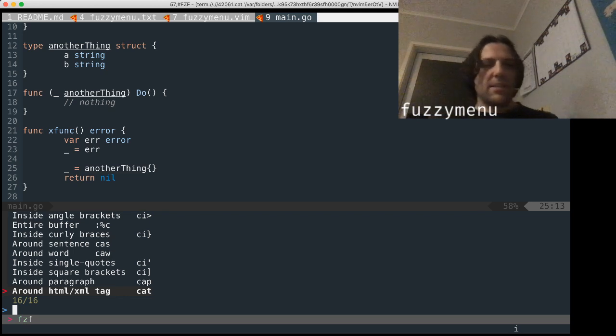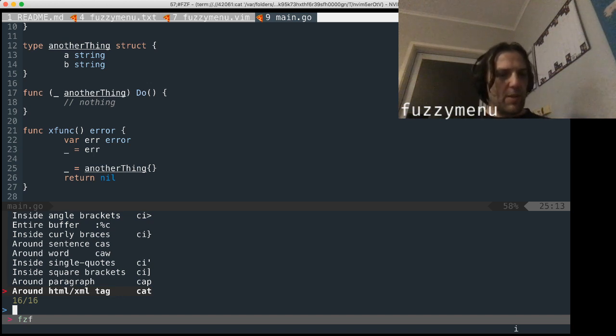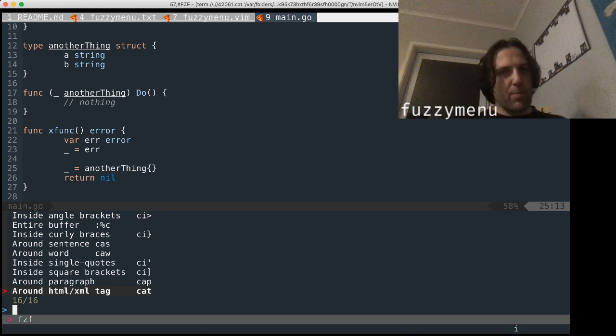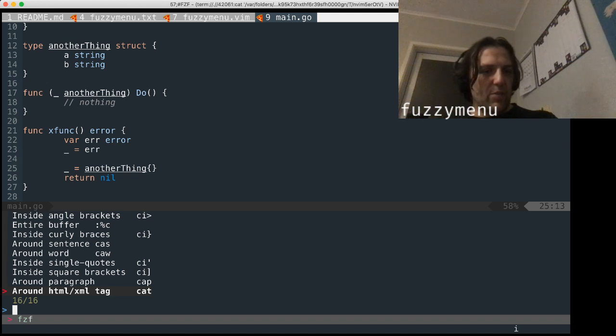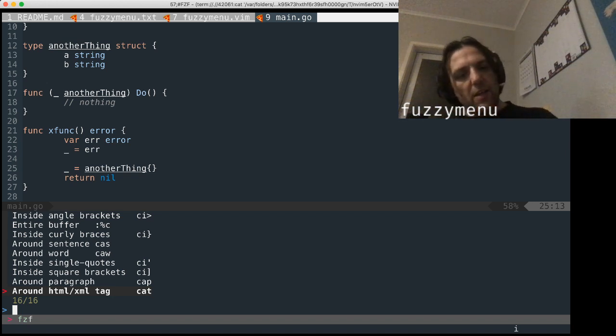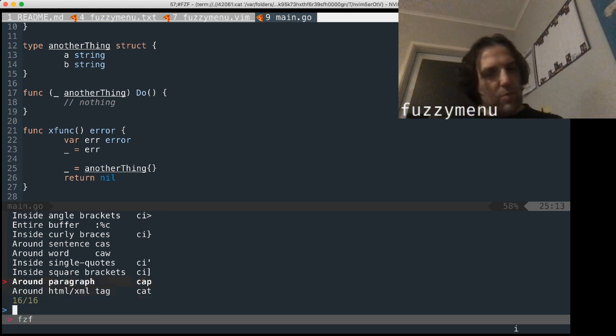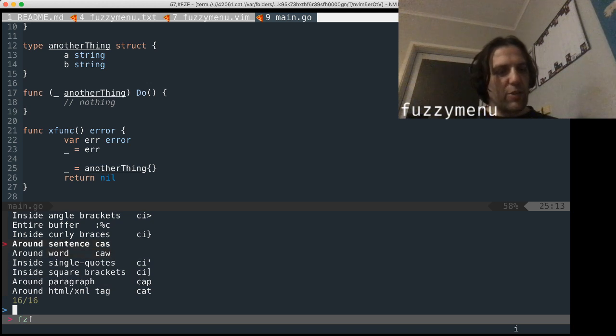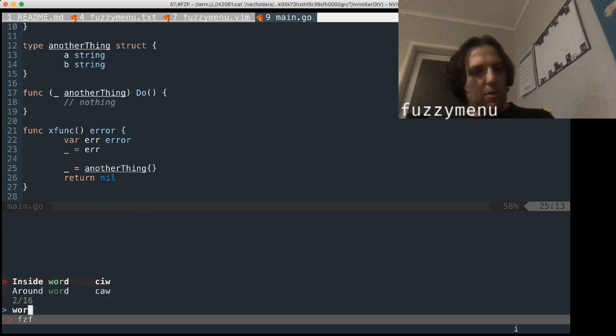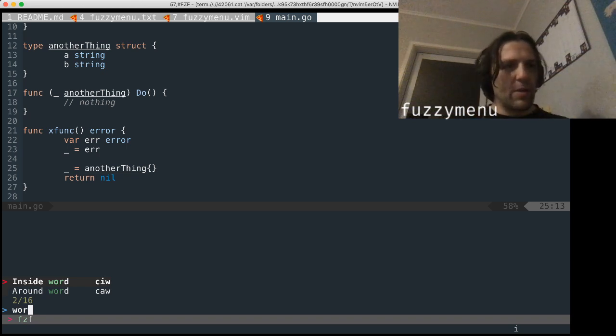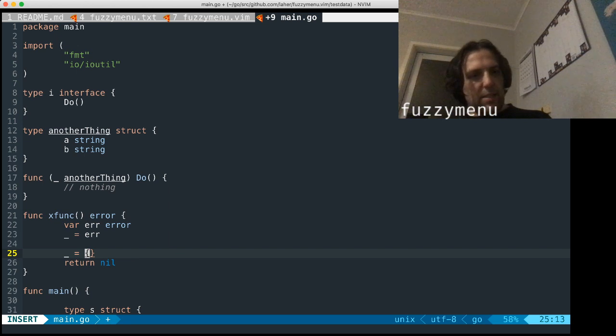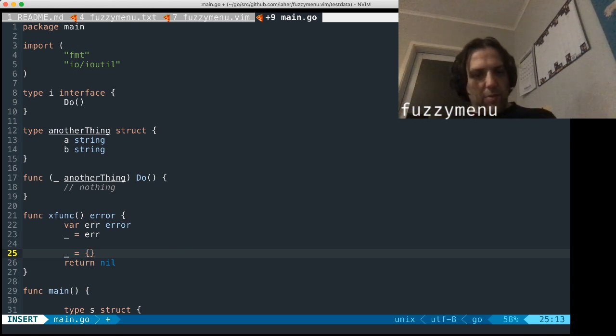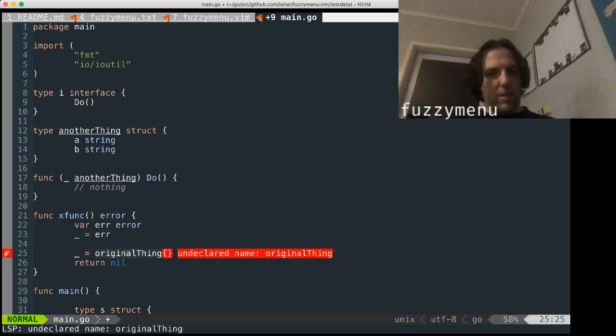And then it's going to take me to a second mini buffer which is also powered by FZF. And this is now populated by fuzzy menu with some text objects. And on the right, you'll see it's pre-populated with commands that the first letter is C. So it's going to perform a change on one of these. I want to change a word. So I'm going to type word and I want to go inside the word. And in this case, let's call it original thing. Great.